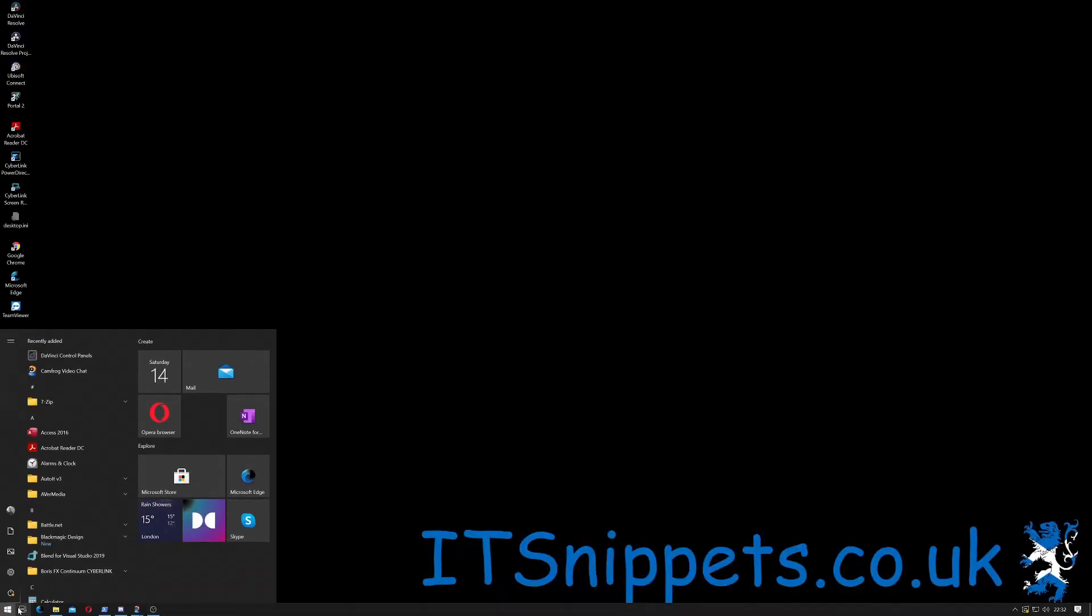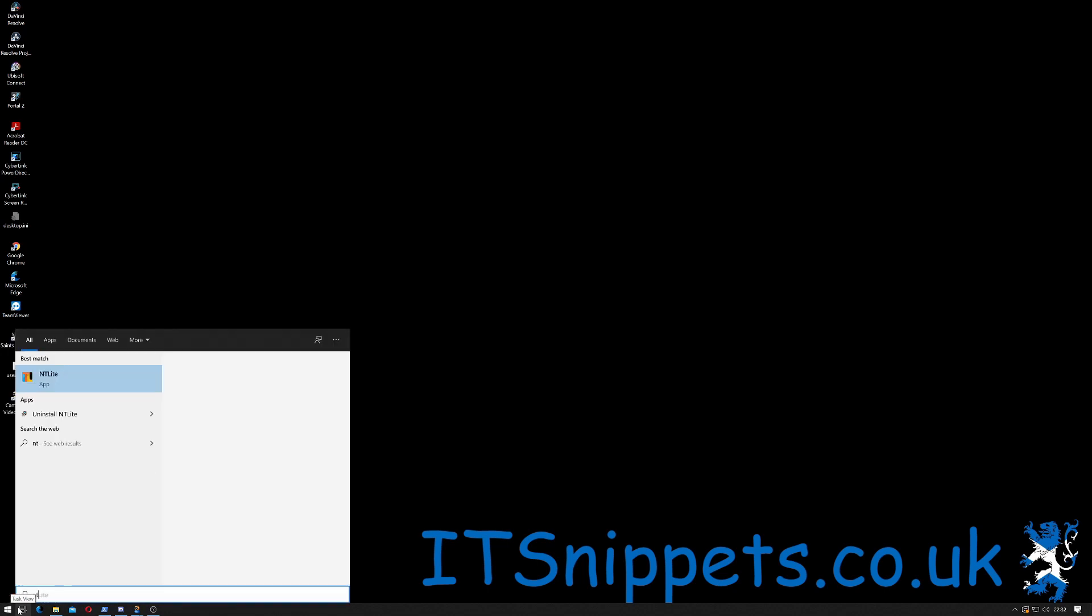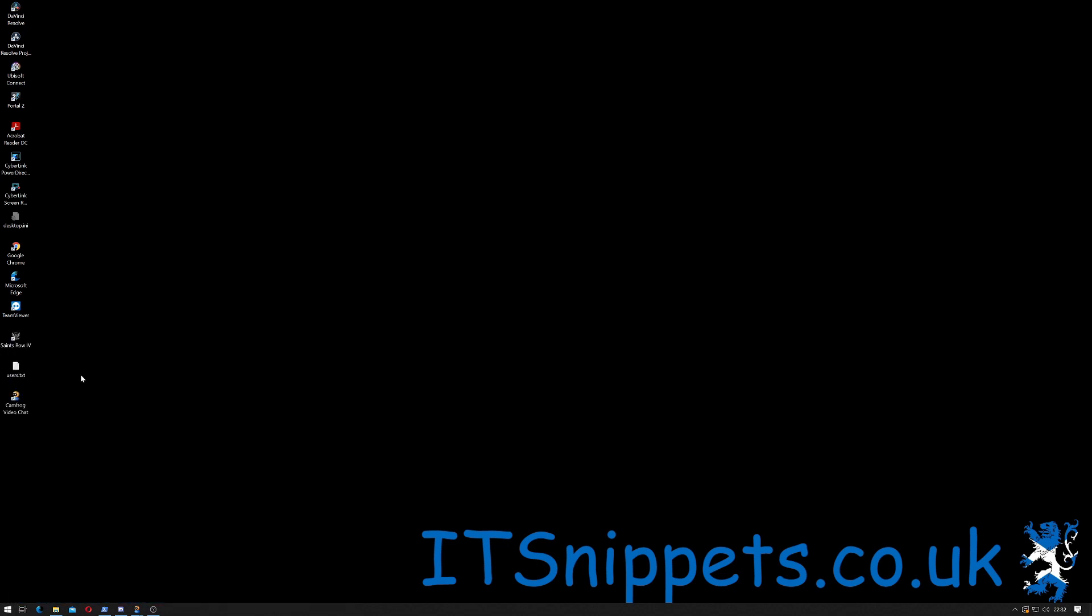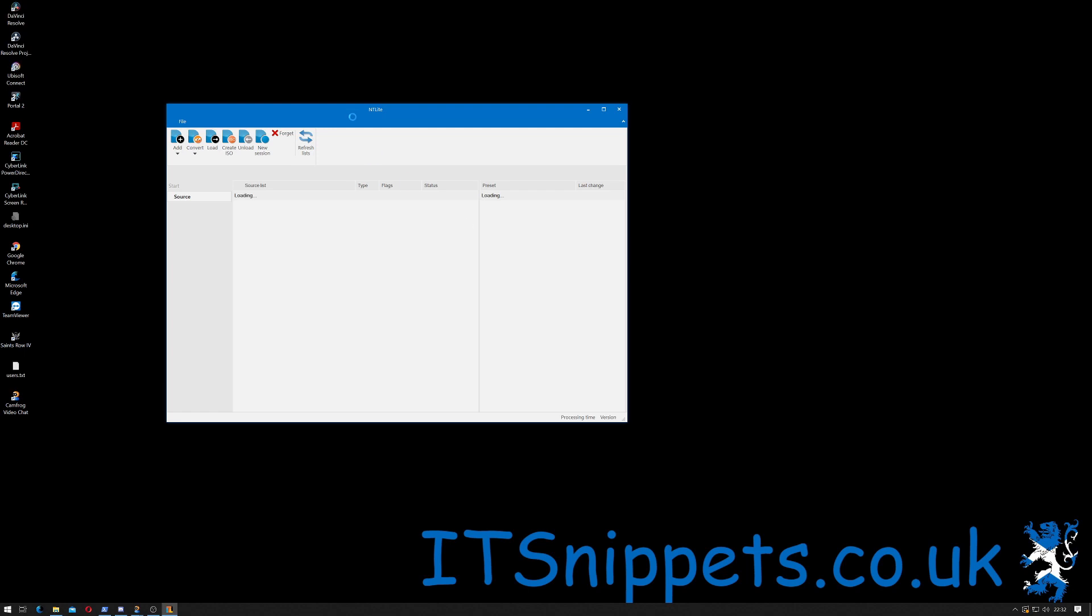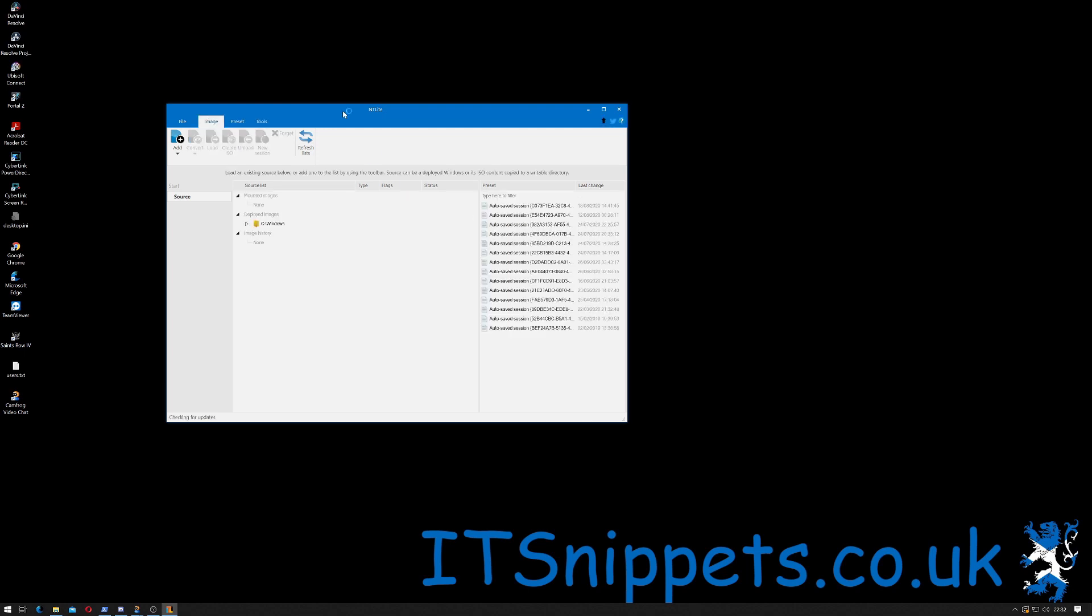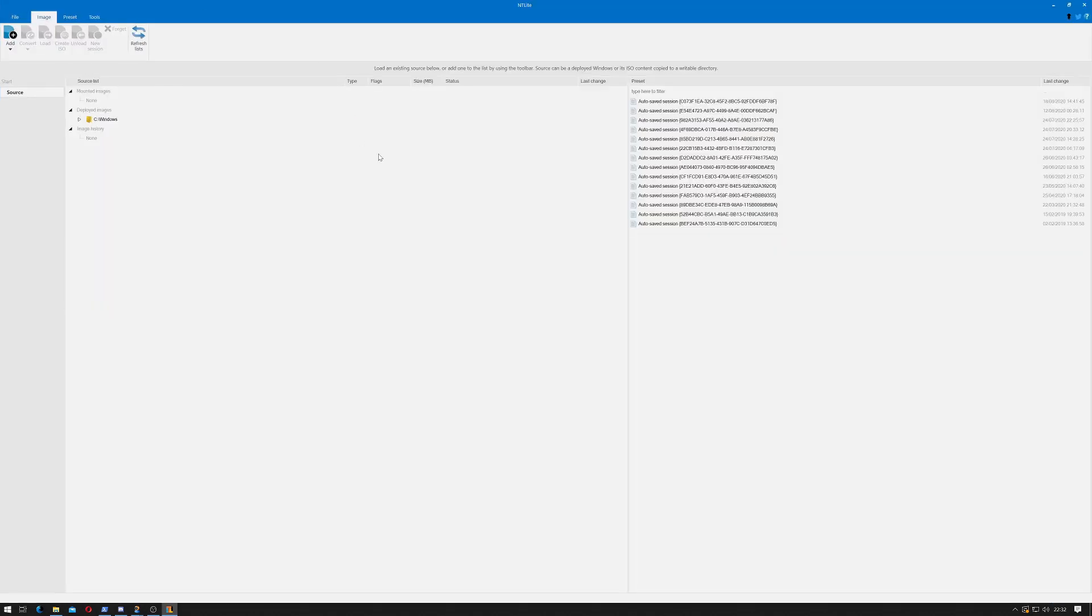Go to your start bar, type NTLite and click on the application. If user account control kicks in like it just has for me, click yes and NTLite will open. Let's just go full screen for this.